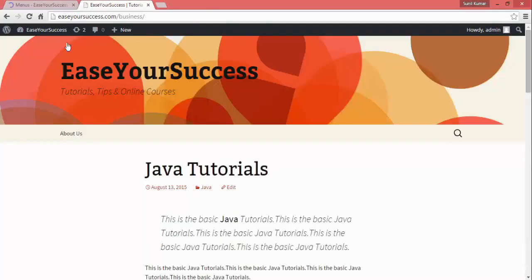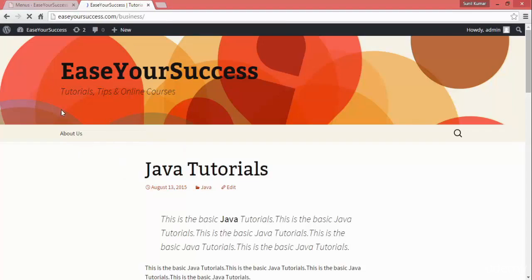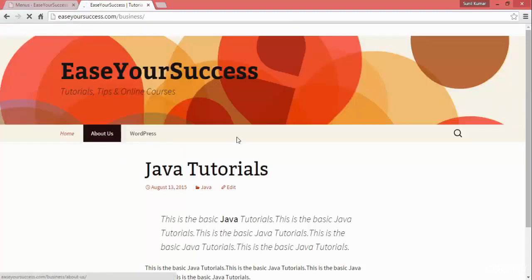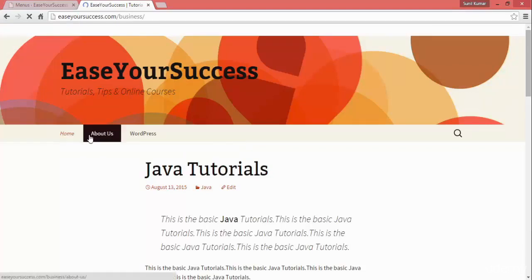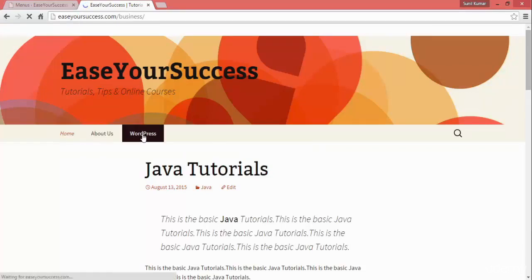Now I'll go to the website and refresh it to see how our website looks with the navigation menu. See here — now we have a Home link, an About Us link, and the WordPress link.